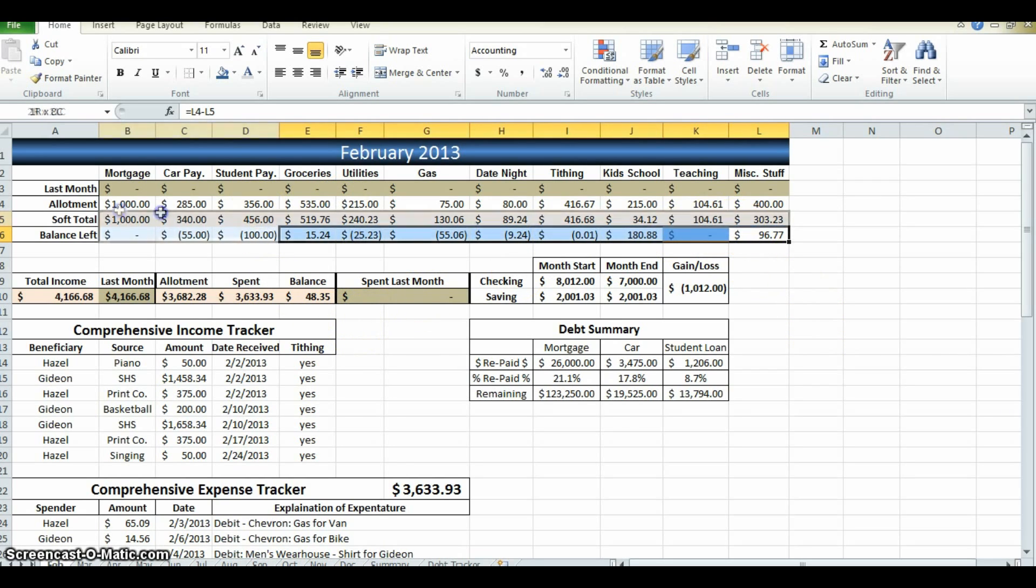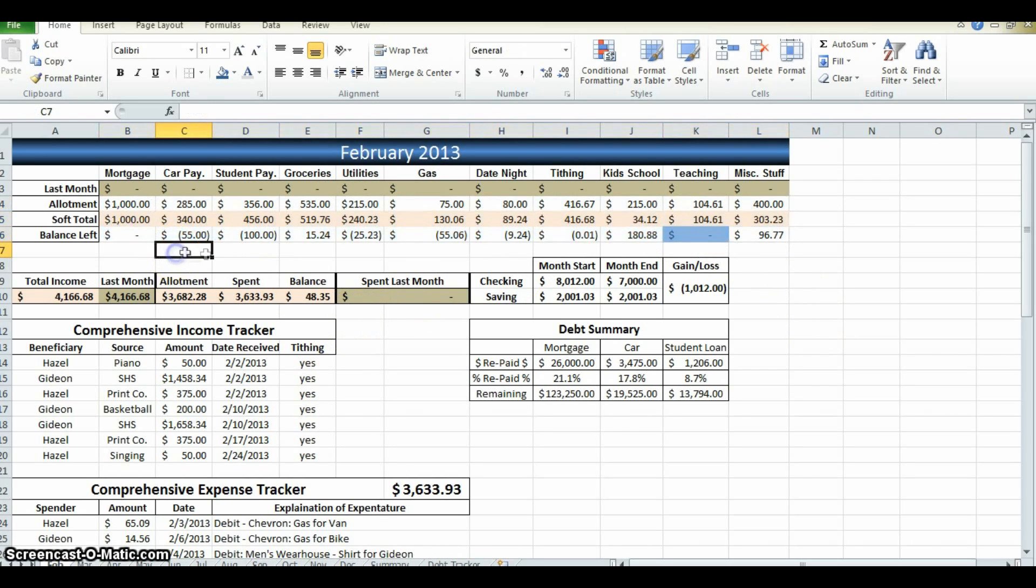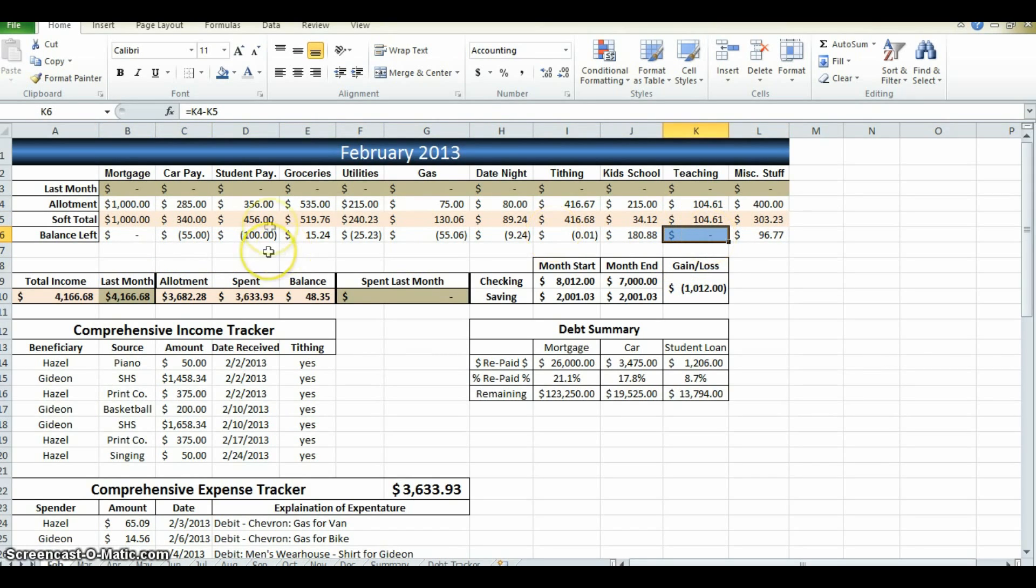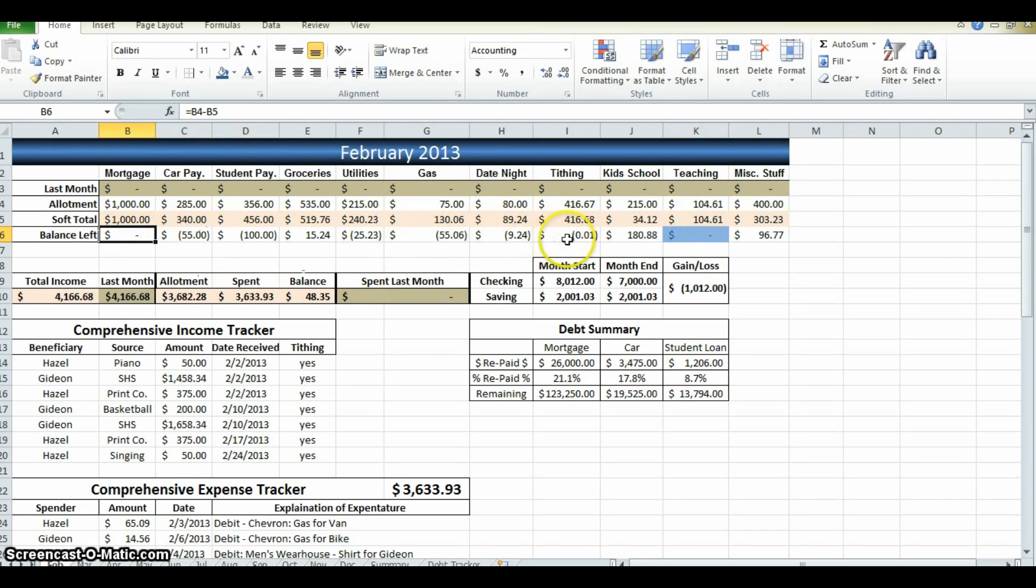You can do that all the way across. Now, you can, instead of doing red when you go negative for these three, or even for the tithing, because spending, there's nothing wrong with giving more tithing as long as you can.